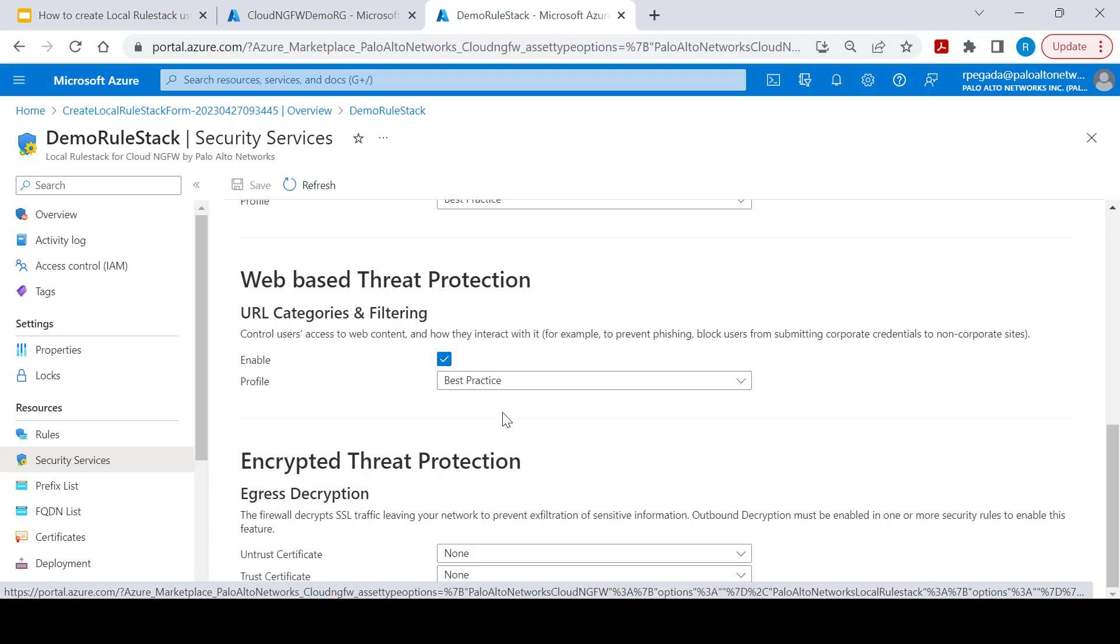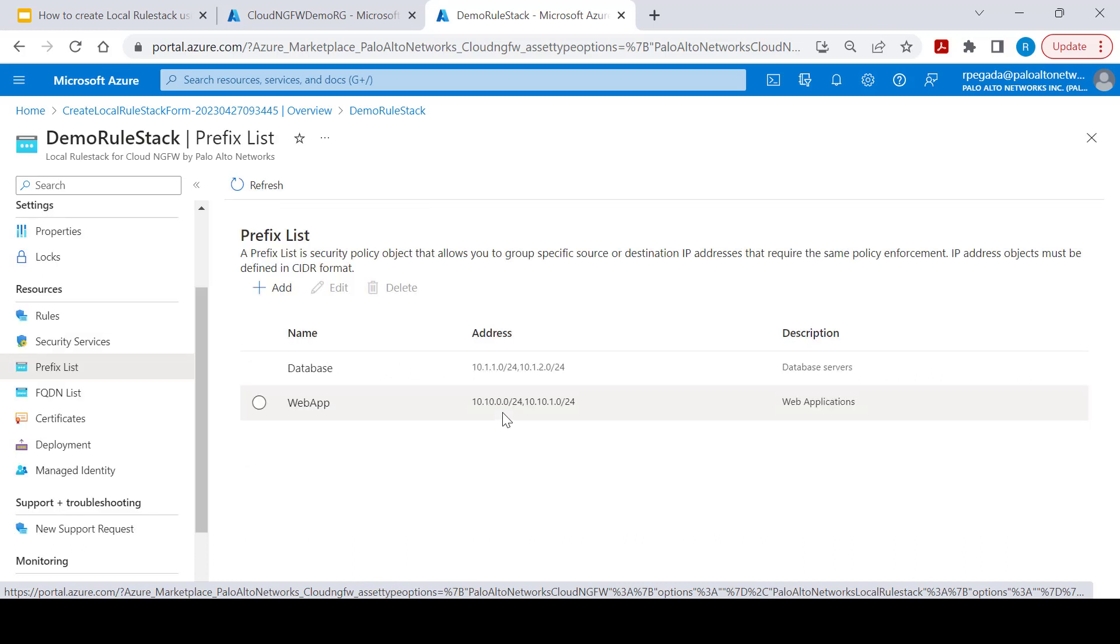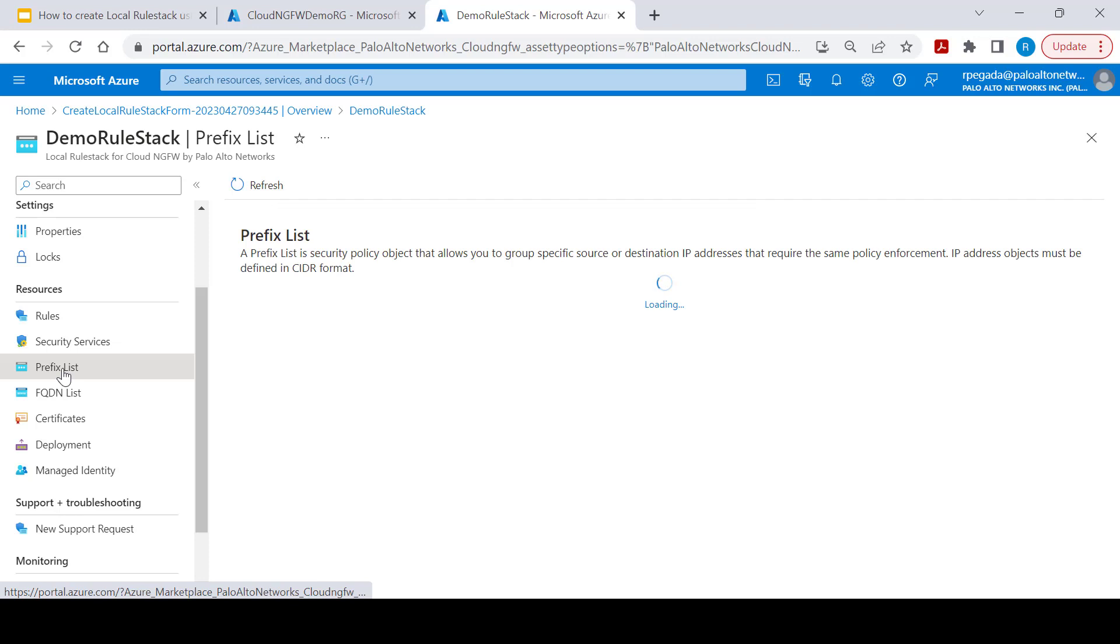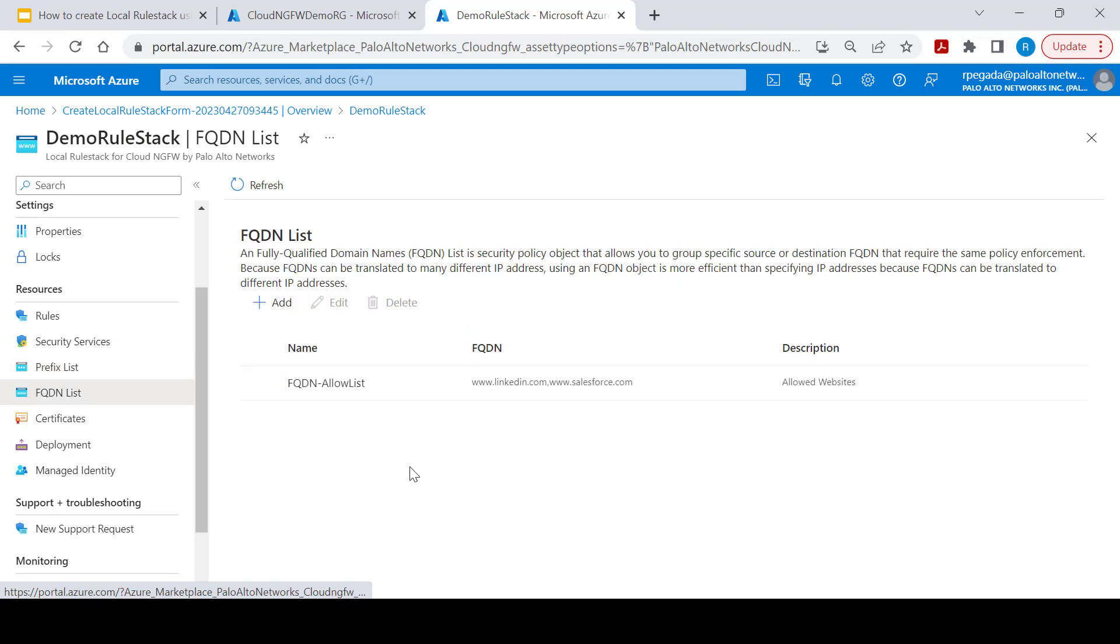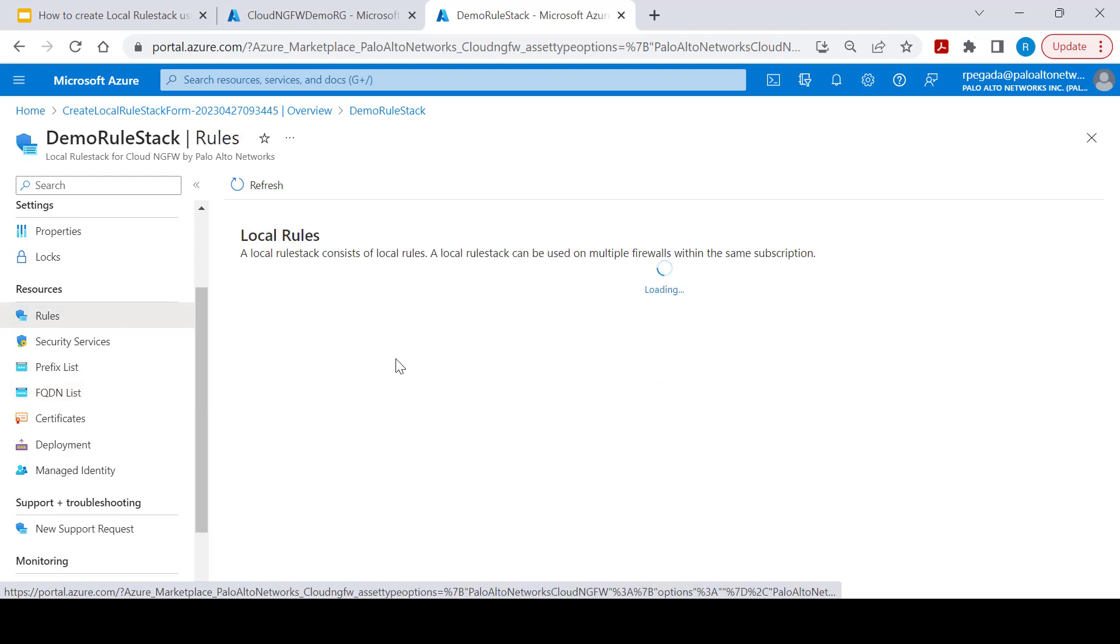You can also enable threat protection for encrypted traffic. You can use prefix list to create address groups. FQDN list can be used to group a list of FQDNs.